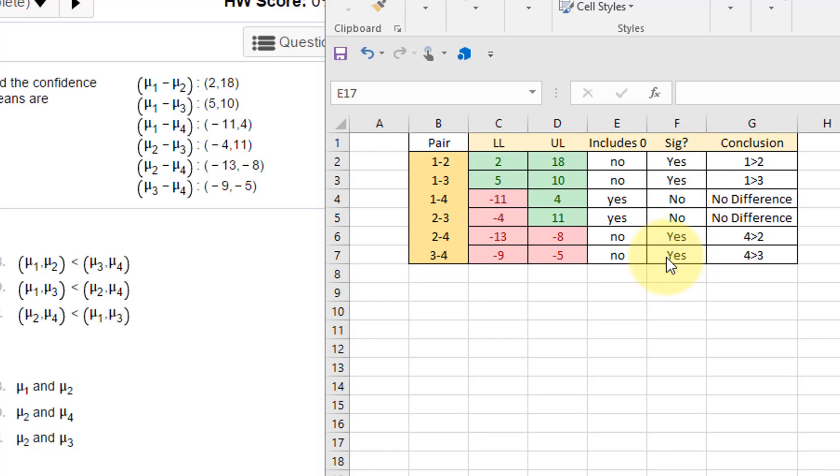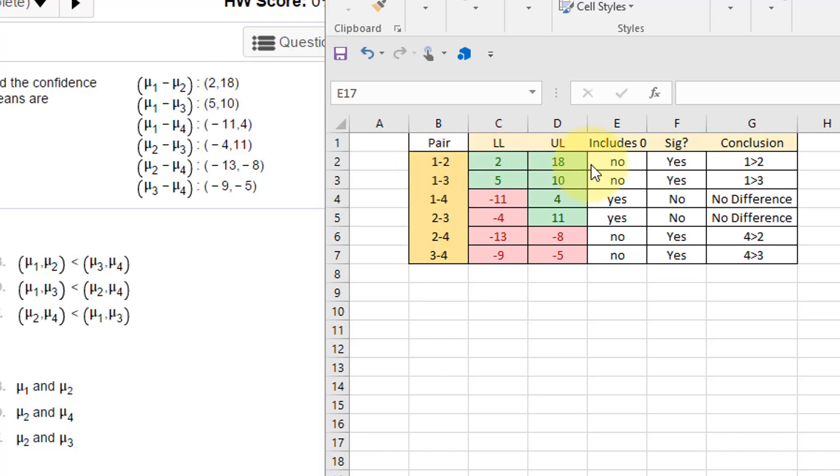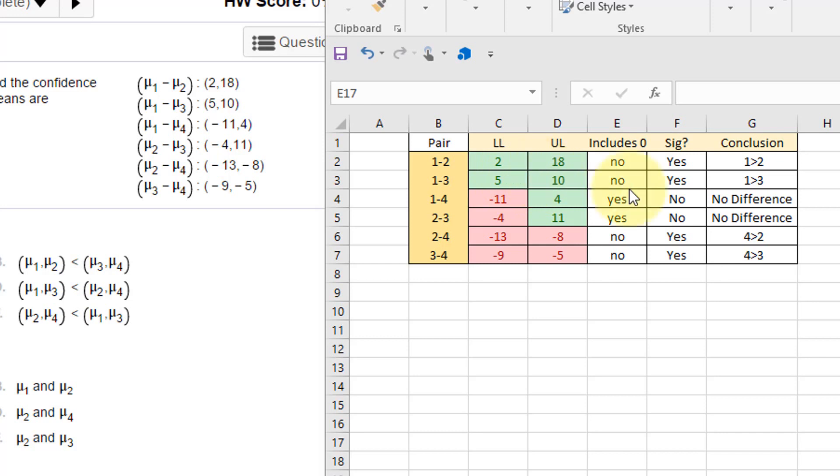And so then you're going to come up with a conclusion. In this first one, this is one minus two, is positive because the difference there of mu1 minus mu2 has to be in the green—that means it's positive, that means one is greater than two. And the second pair, one minus three, the difference again is in the positive side, both greens—that means one is greater than three.